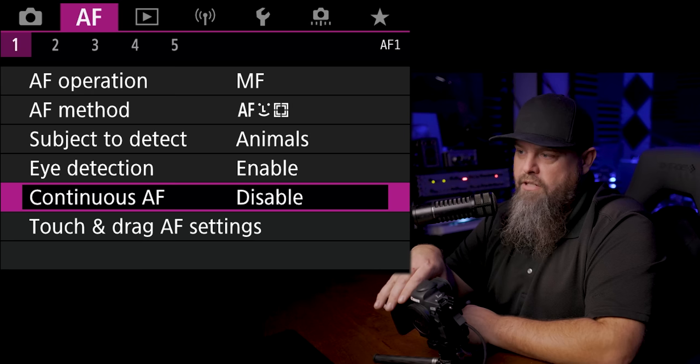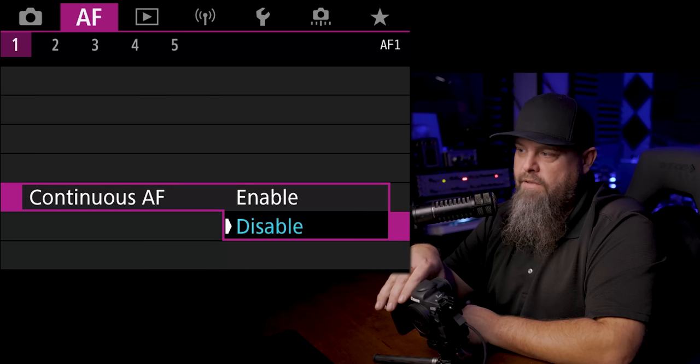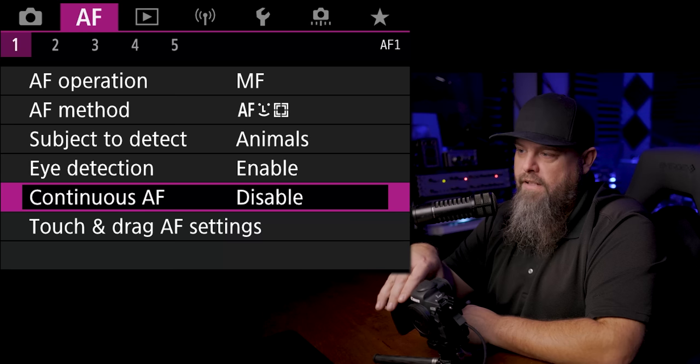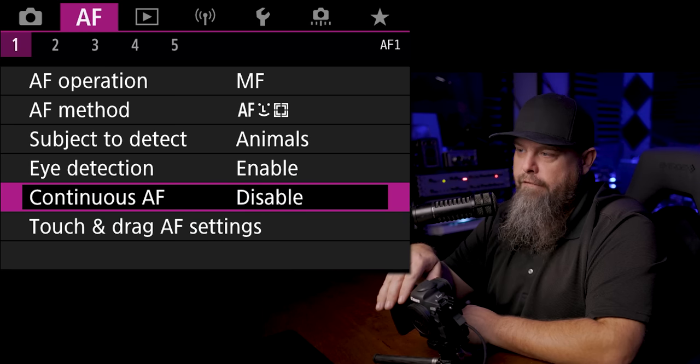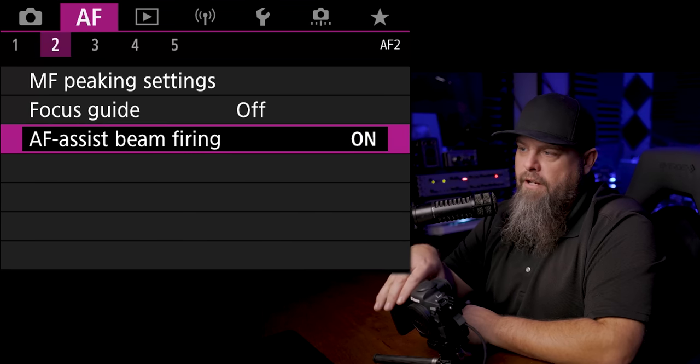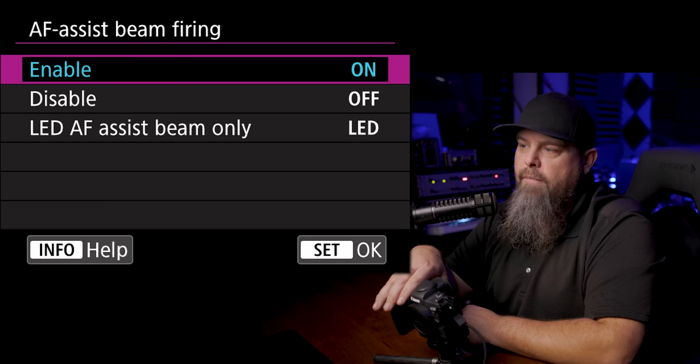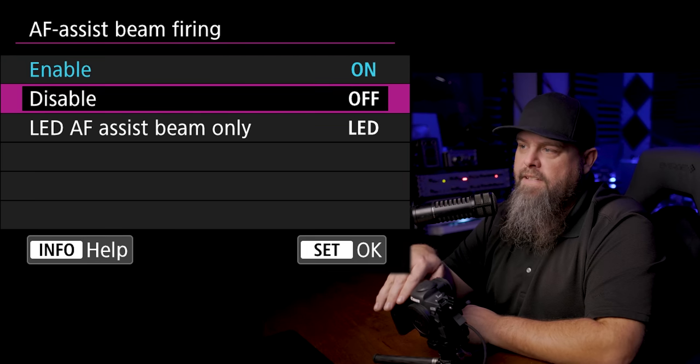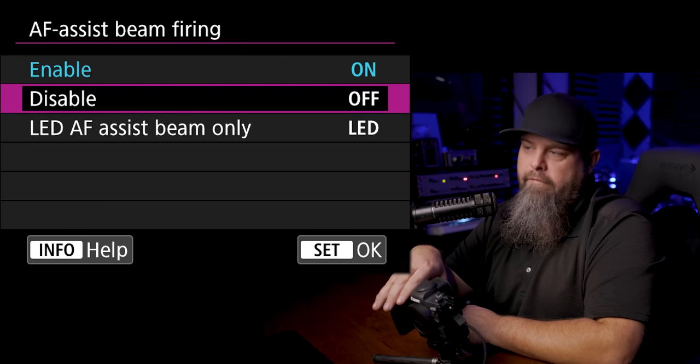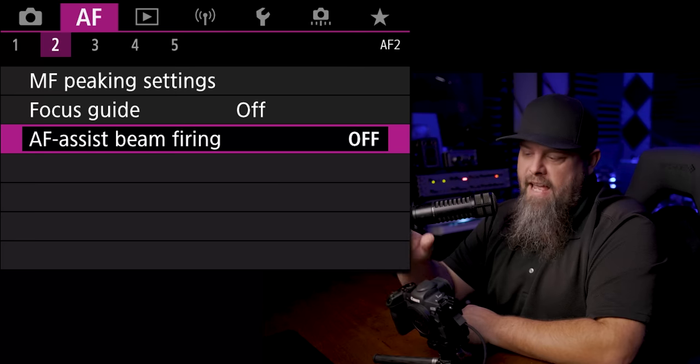We're going to make sure that continuous autofocus is turned off. I'm going to turn off my AF assist beam firing. That is that really annoying orange light that shoots out when you're shooting at night or whatever, and it makes everybody shooting around you really upset. So turning that off is really nice.